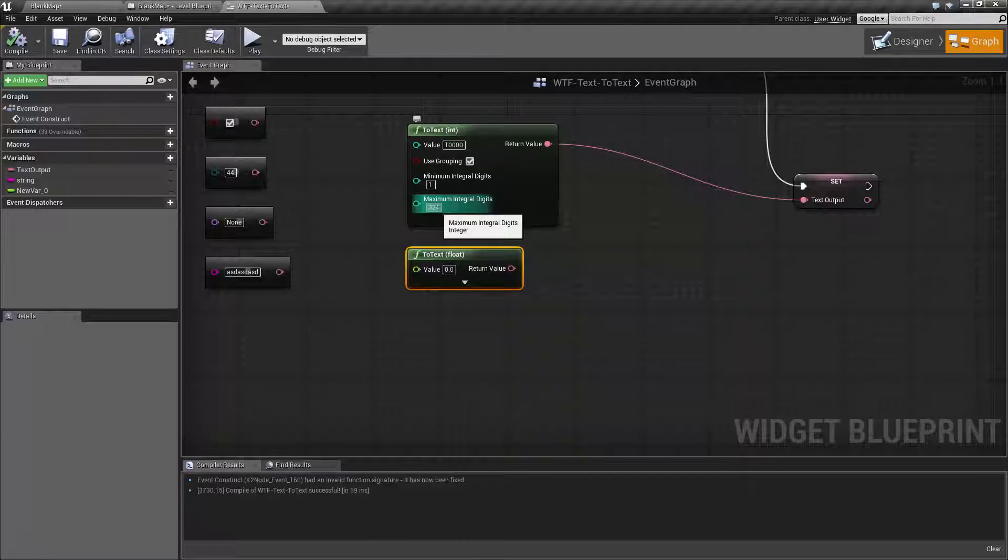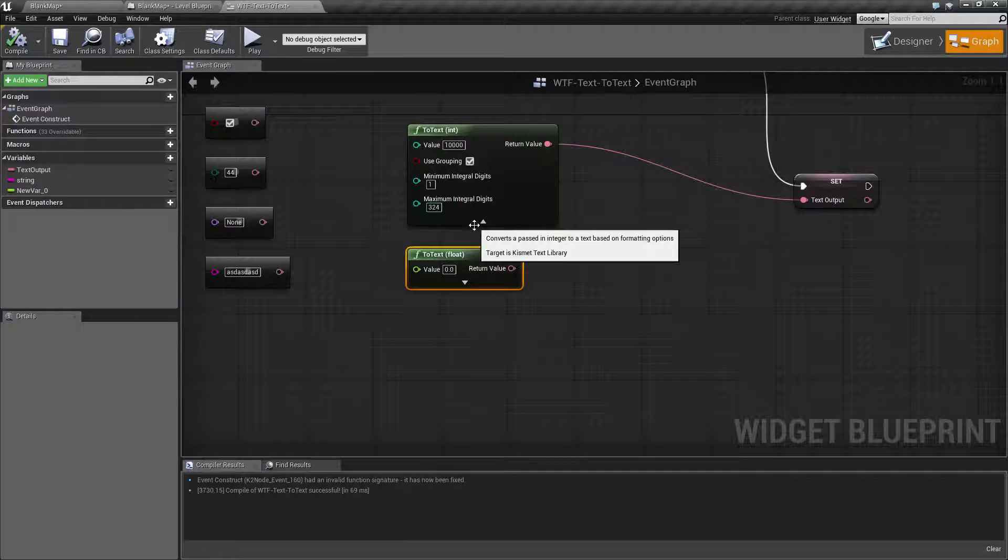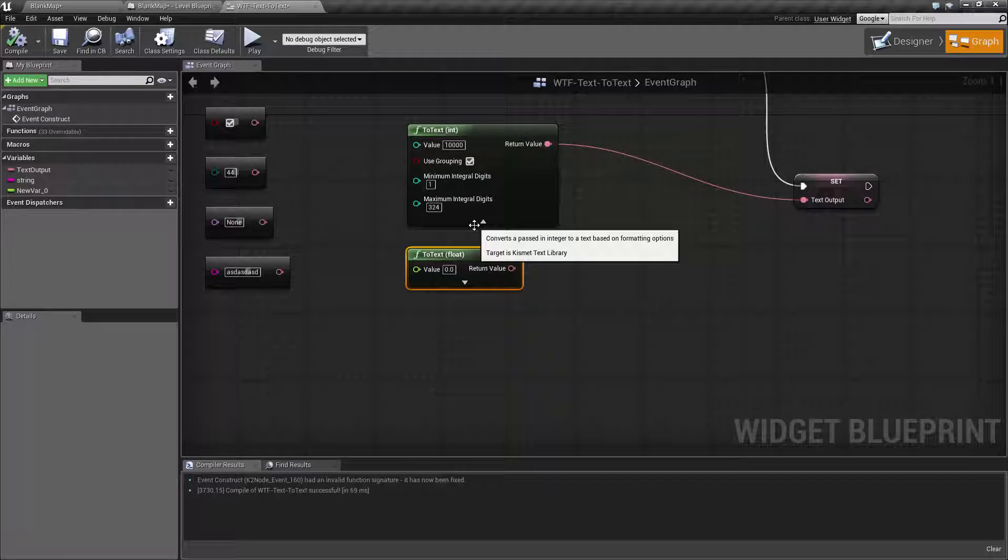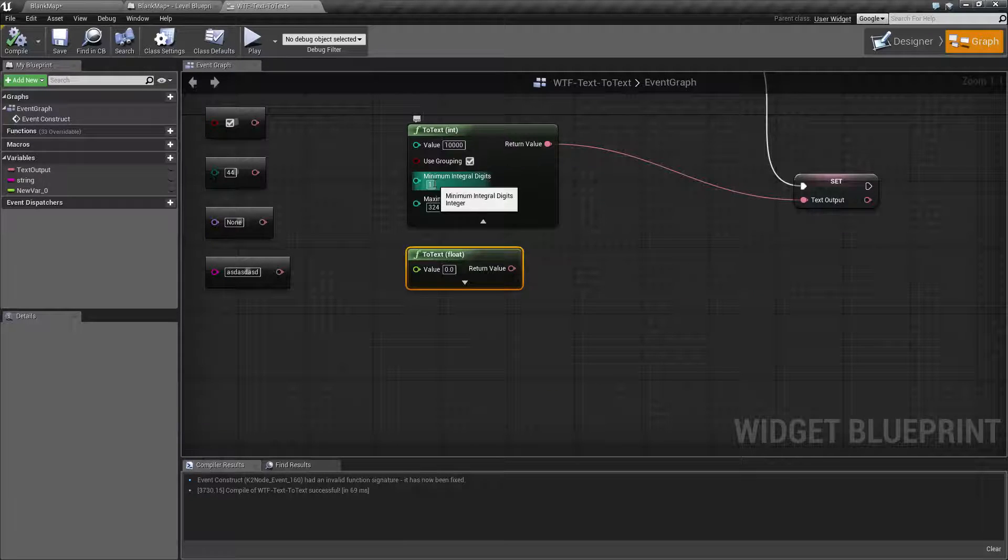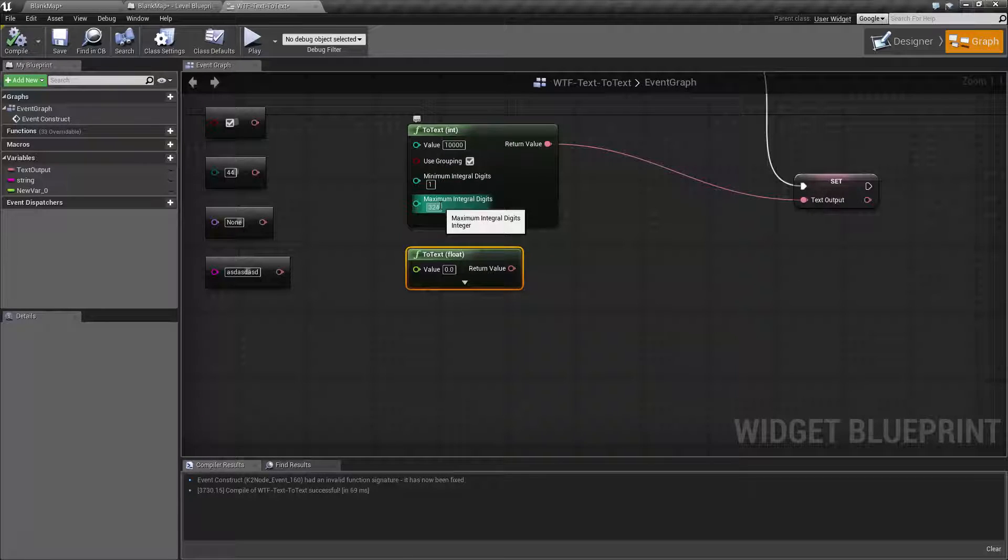And then you have the minimum integral digits and maximum integral digits. Integral is the number before your divider, the decimal case in English, in U.S. So this is the minimum and maximum number.